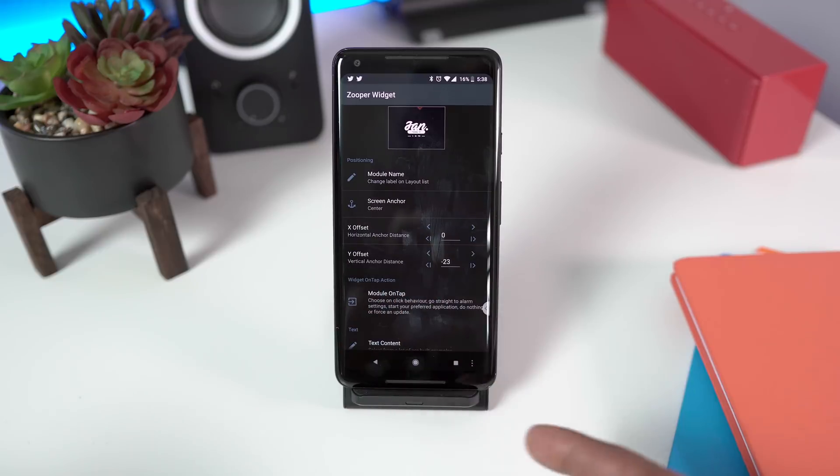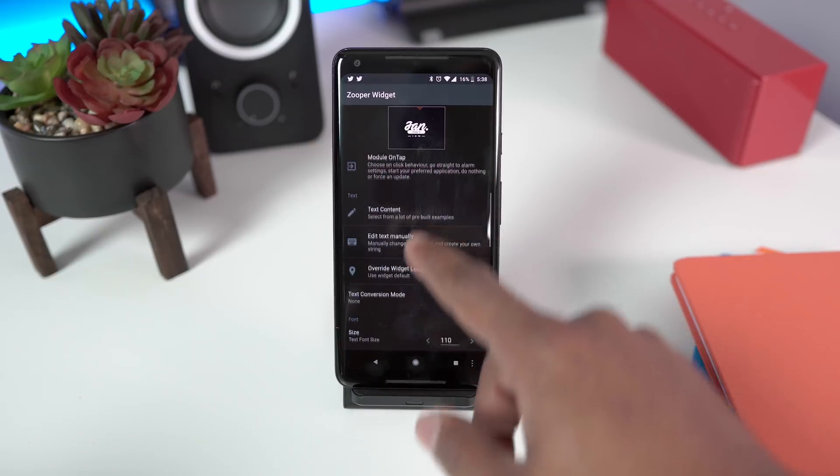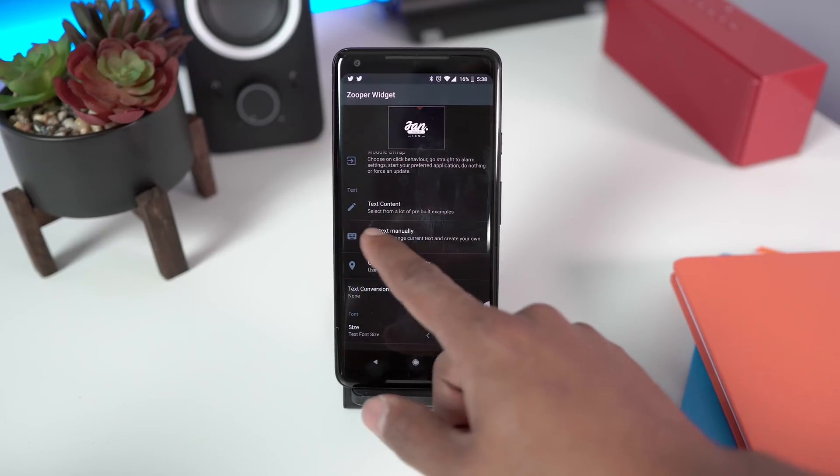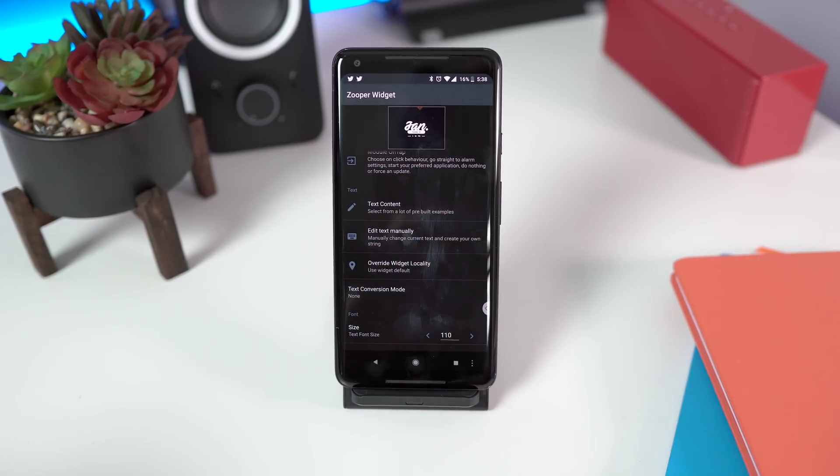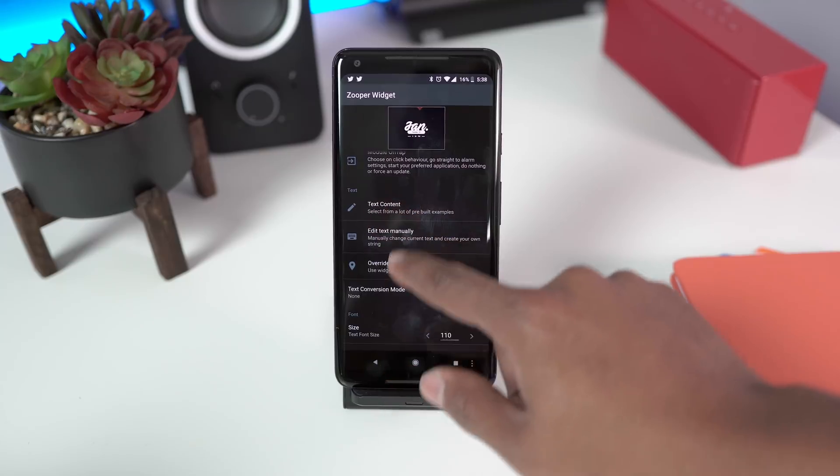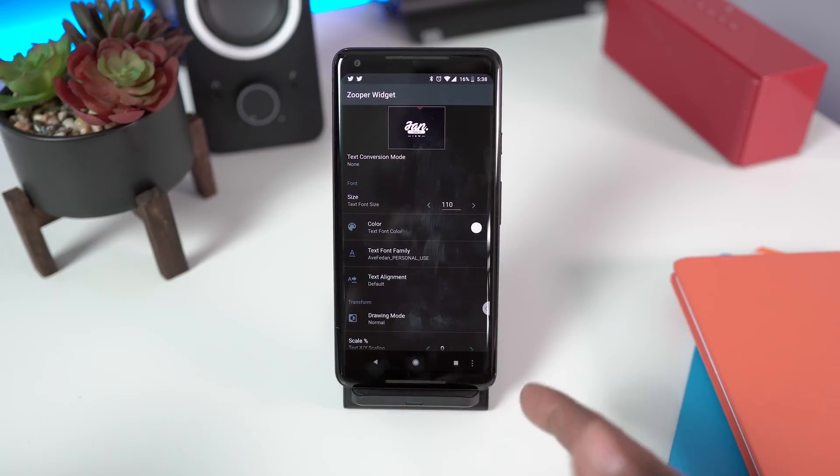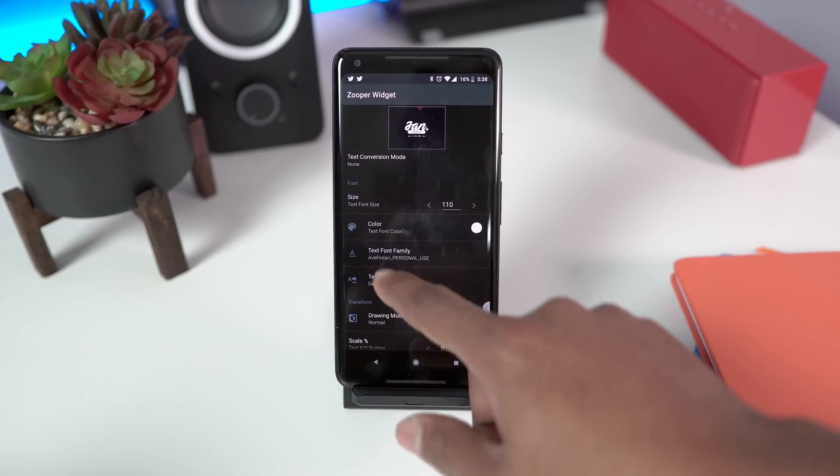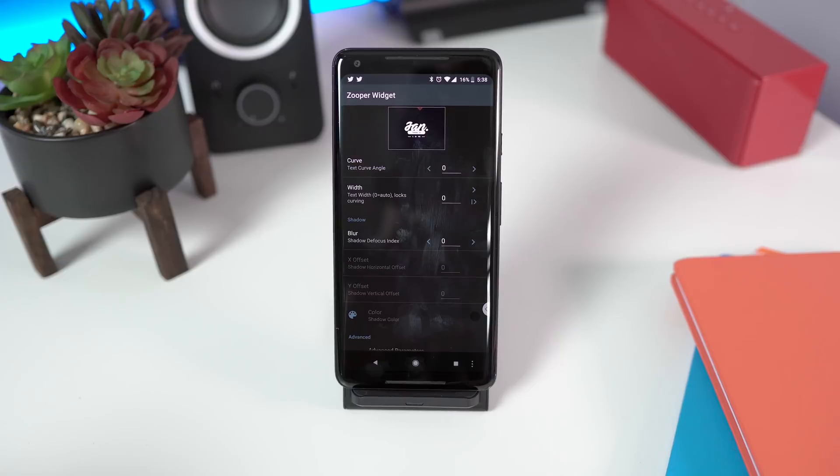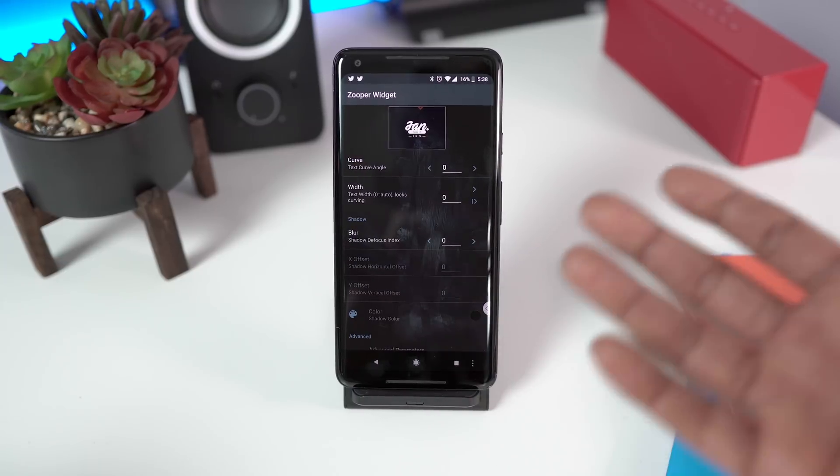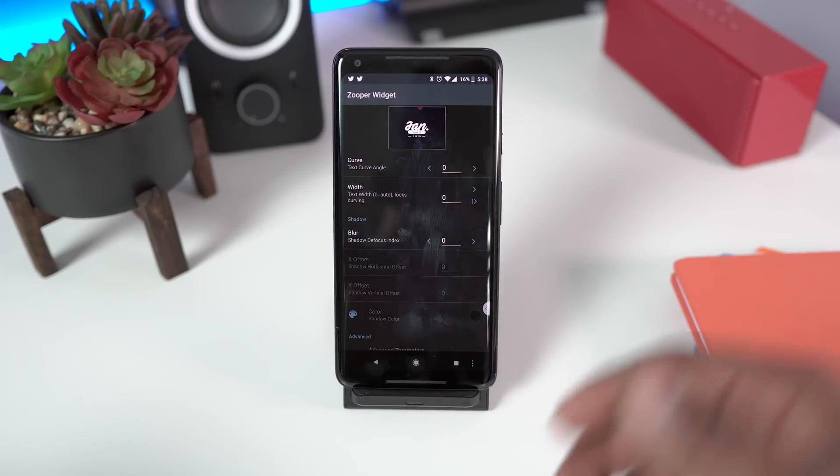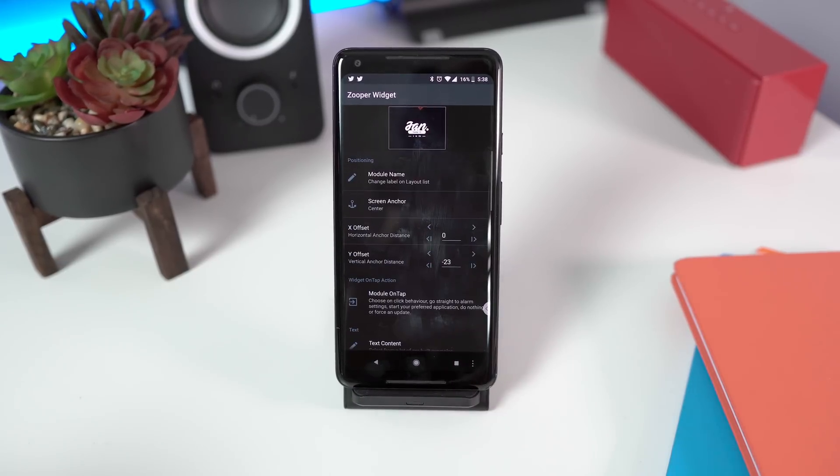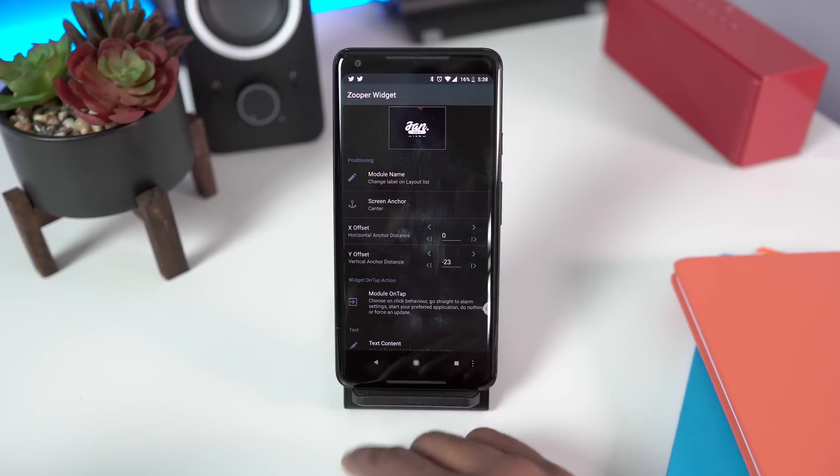You can move it left, move it right. You can change what the text says. You can put it in manually. You can select the sizing, the color, and like I said, the customization is pretty much ridiculous. You can customize every single thing about it.